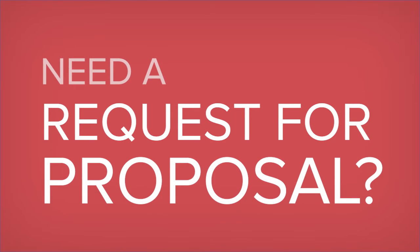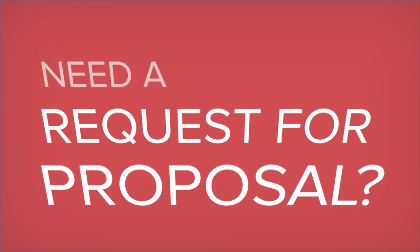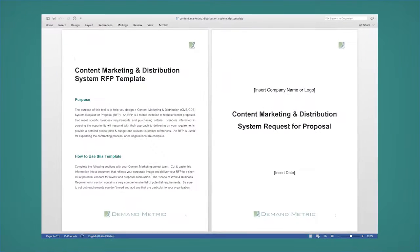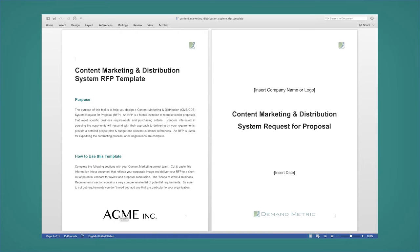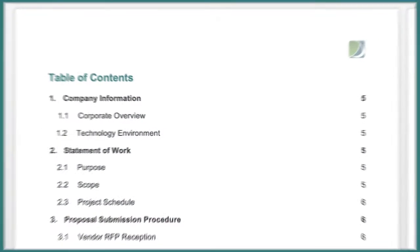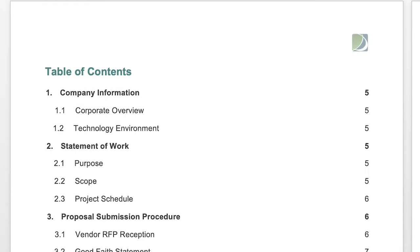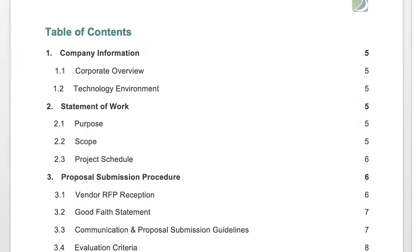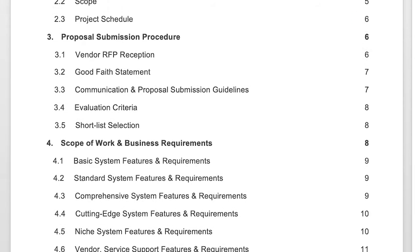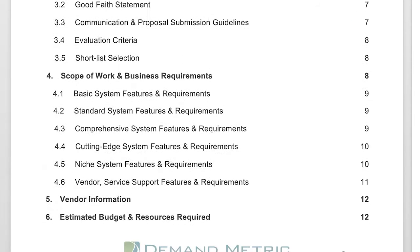Do you need a request for proposal for a content marketing and distribution system? Download this rebrandable content marketing and distribution RFP template and easily customize it in Microsoft Word to create an RFP to request vendor proposals that meet your specific business requirements. This template helps you specify your decision-making criteria, assisting you in getting bids from qualified vendors that can support your key requirements.